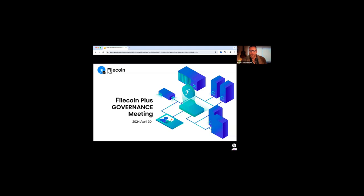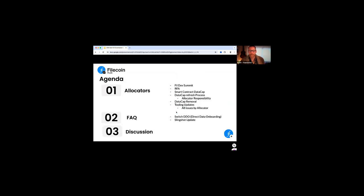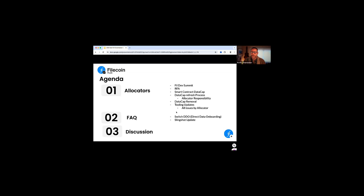Friendly hellos and welcome to the first allocator call taking place on April 30th. Let's take a look at what we have on the agenda. We're going to start off with an update on the FilDev Summit. It's coming up in July in Brussels. Make sure that you mark your calendars and just kind of give you a sneak preview on what's coming.